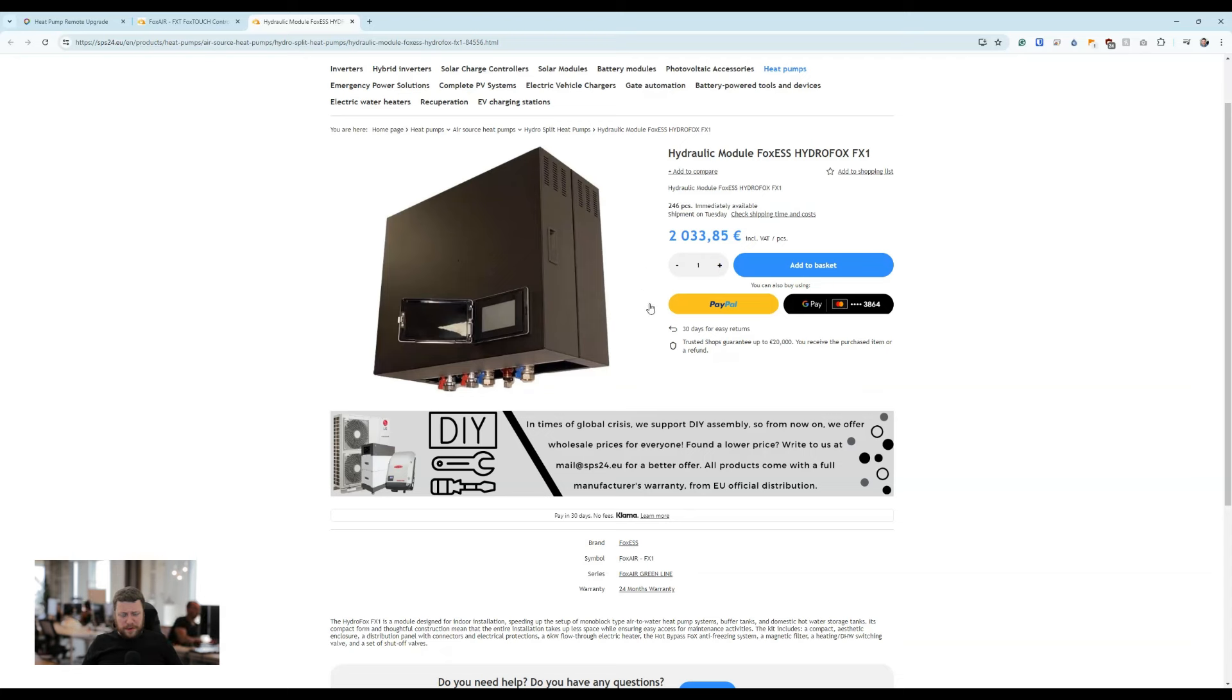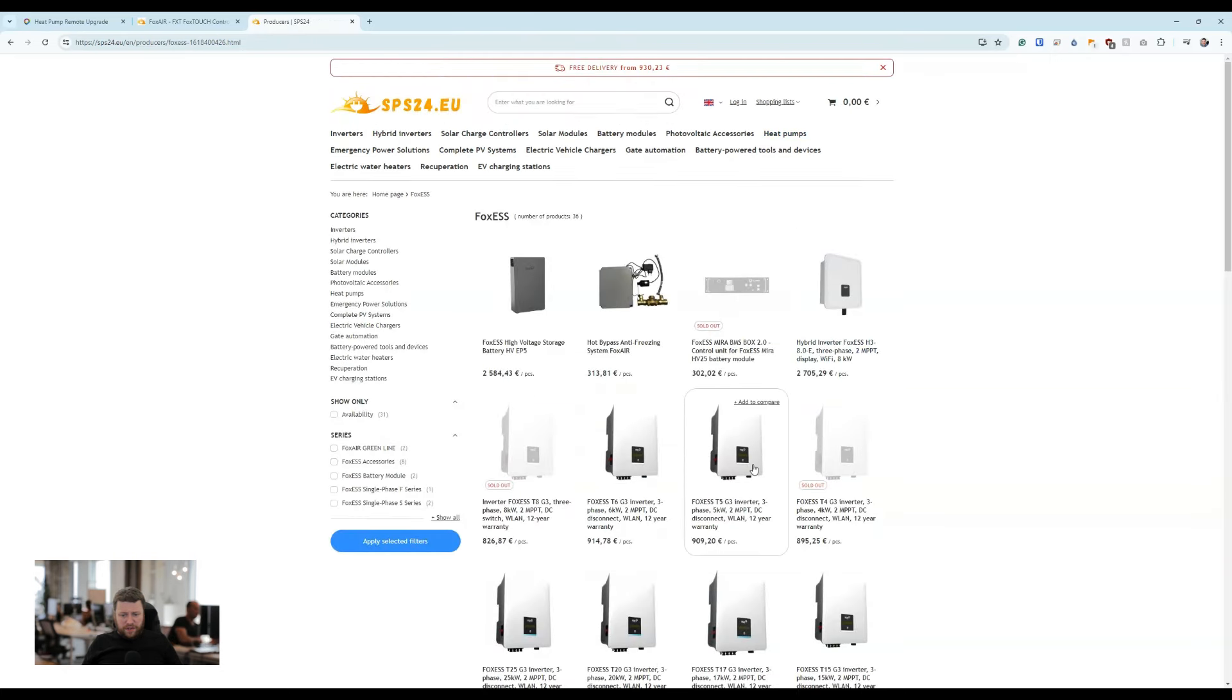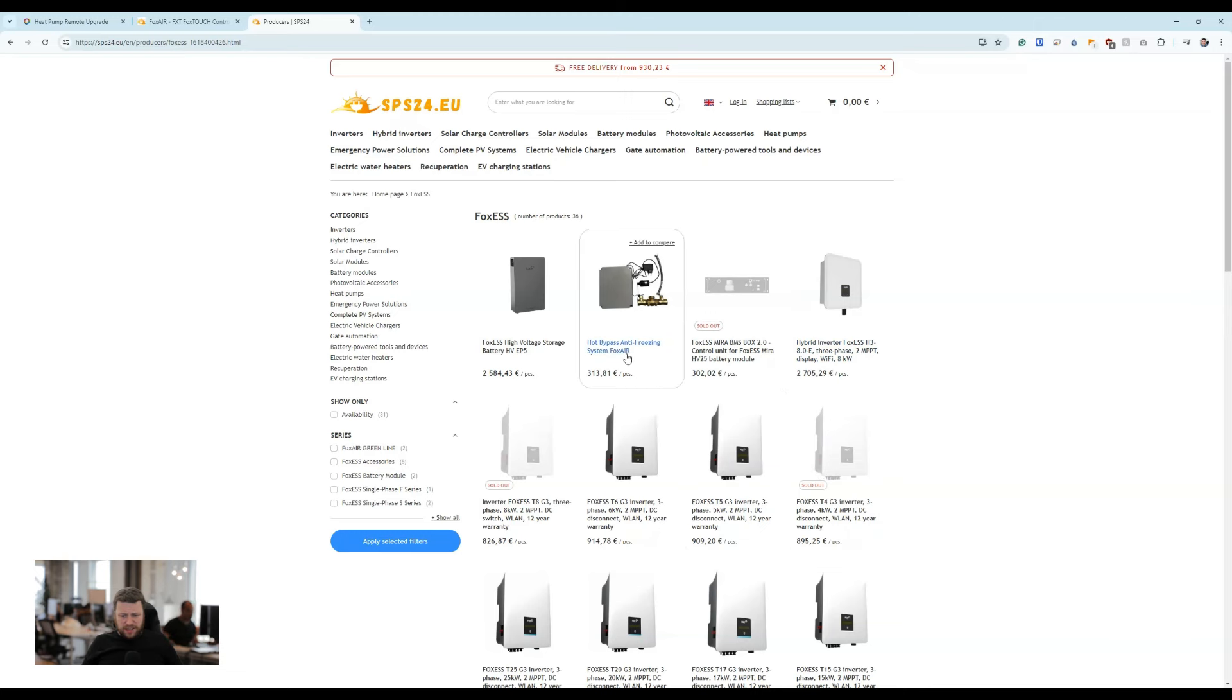If you click on the logo, you can see all of the inverters, and they're also including anti-freeze bypass valves for Fox Air.